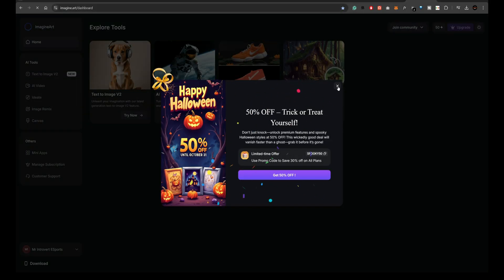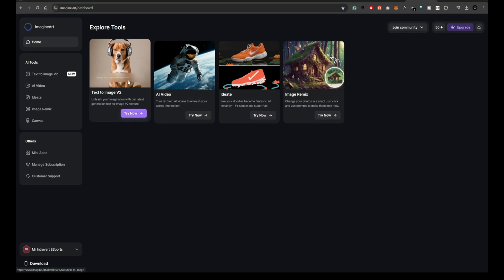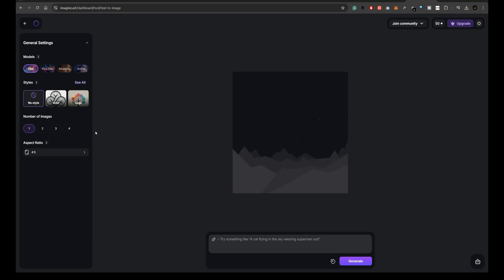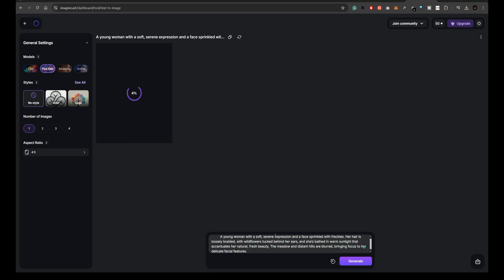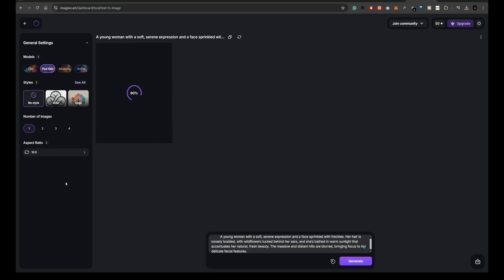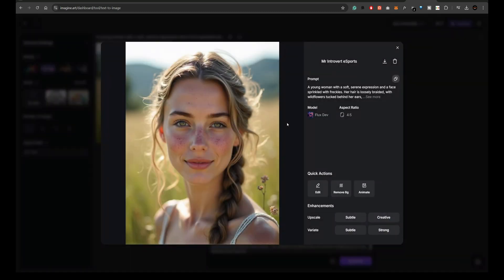Imagine.art is another versatile platform that offers both Flux and Flux dev models. You can change the aspect ratio, styles, and other parameters, making it a very customizable tool. Let's generate an image here, and you'll see how the details pop with creativity. The output is sharp, colorful, and ideal for various creative projects.